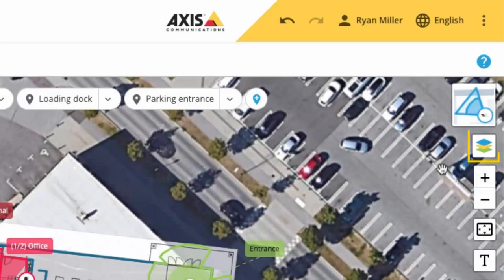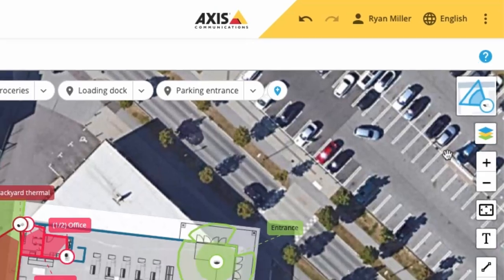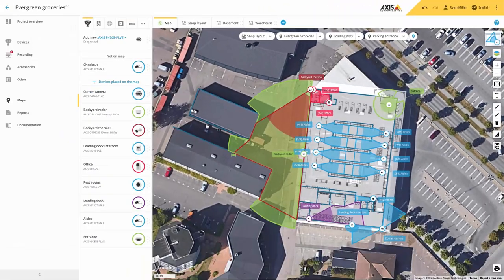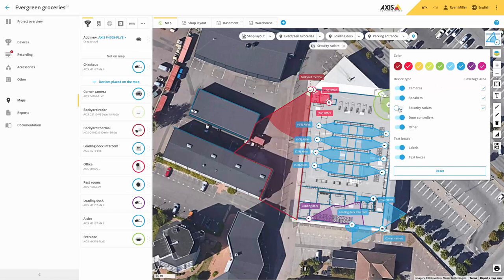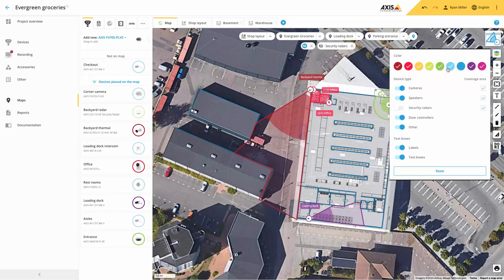We have added a new easy-to-access map layers panel which allows you to hide specific device types or filter devices that have been assigned to a specific colour. Your project will also remember any of these filters.